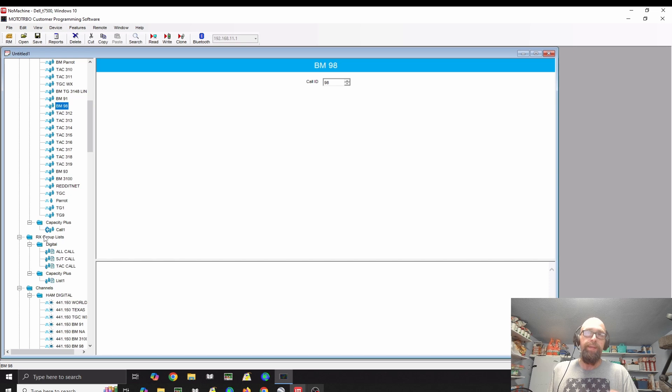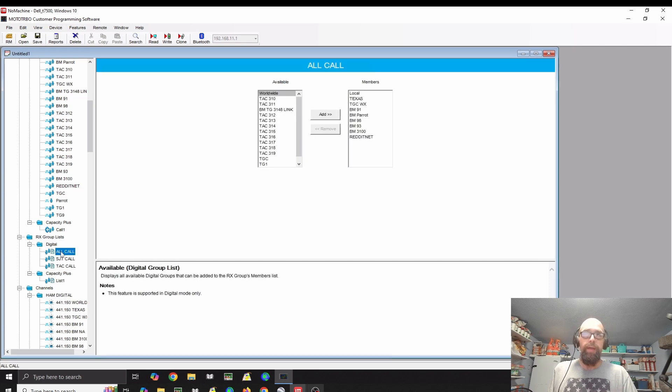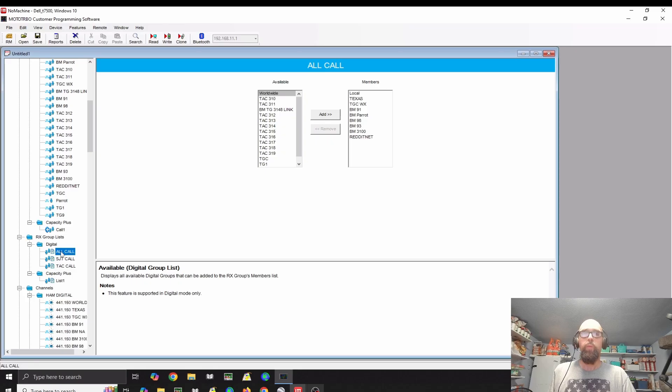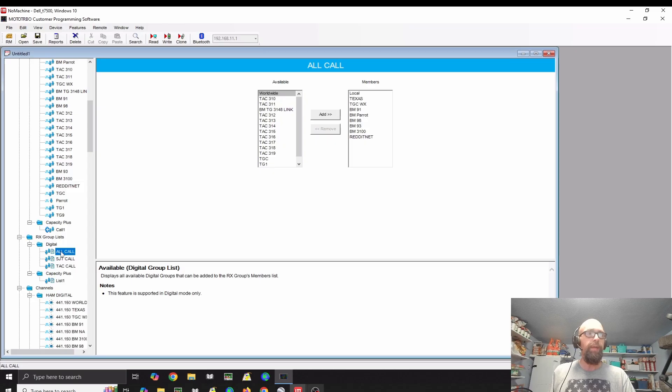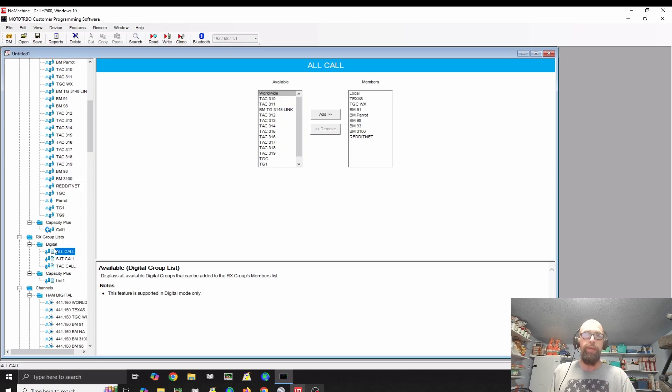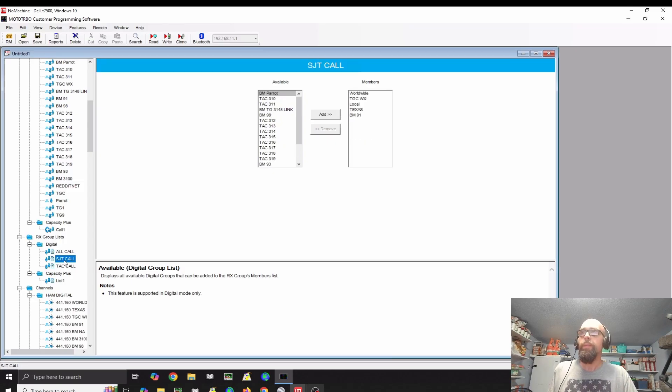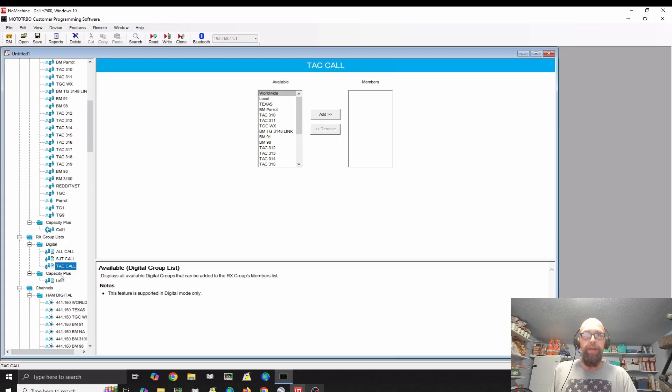Then you'll want to set up your receive group lists. That way, you can set what a digital channel is in what a receive group list it's in, so that you hear the correct group when you're scanning. That's what I have set here.